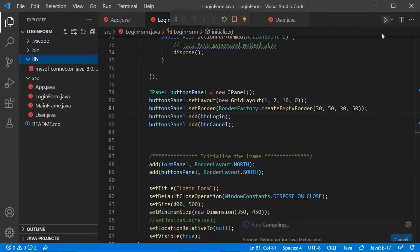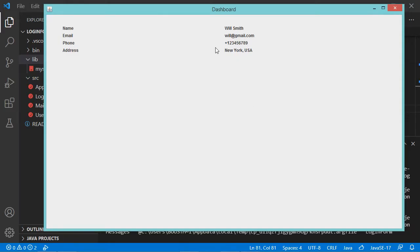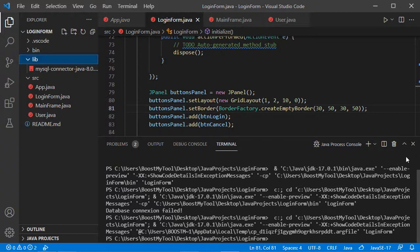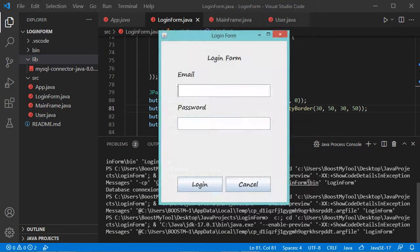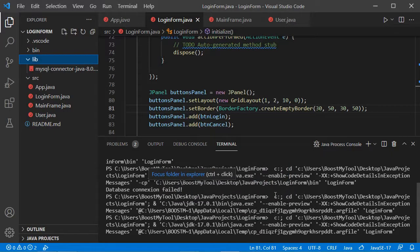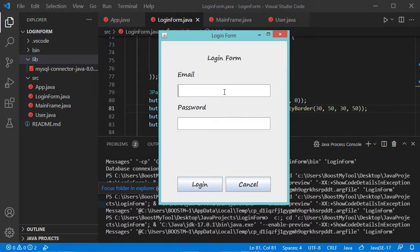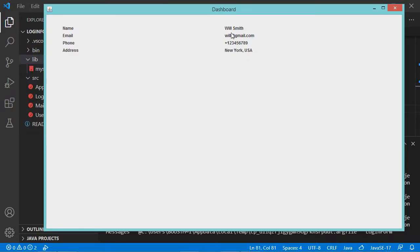Now let's run the application. This is the obtained interface. Let's login using the user we added to the database and click on Login. Here we get the window with the information of the authenticated user. If I click close, the application stops. Let's run again and click Login without credentials — this time we get the error message. If I click Cancel, the application stops. Let's run again and login with the registered user and click Login.